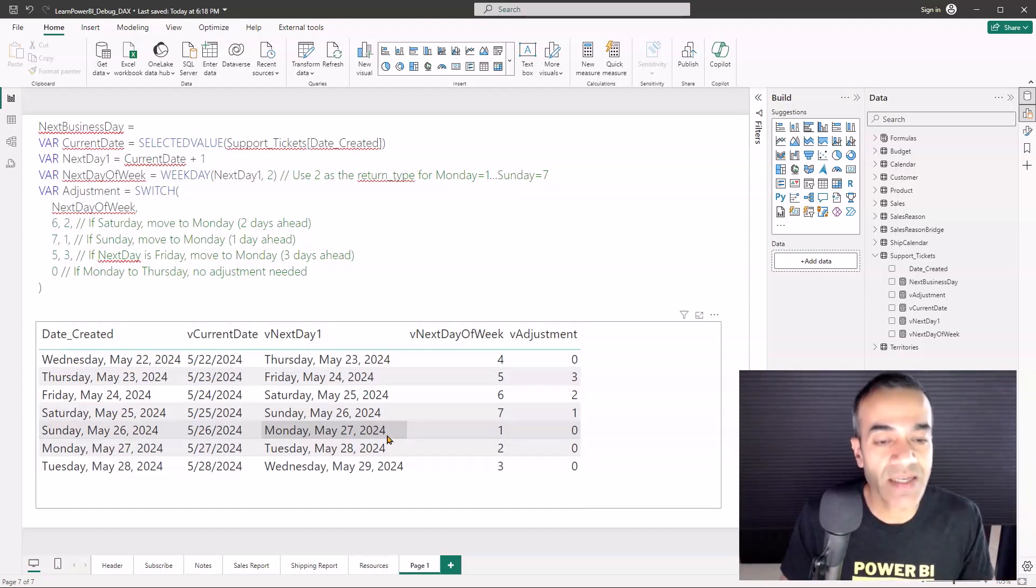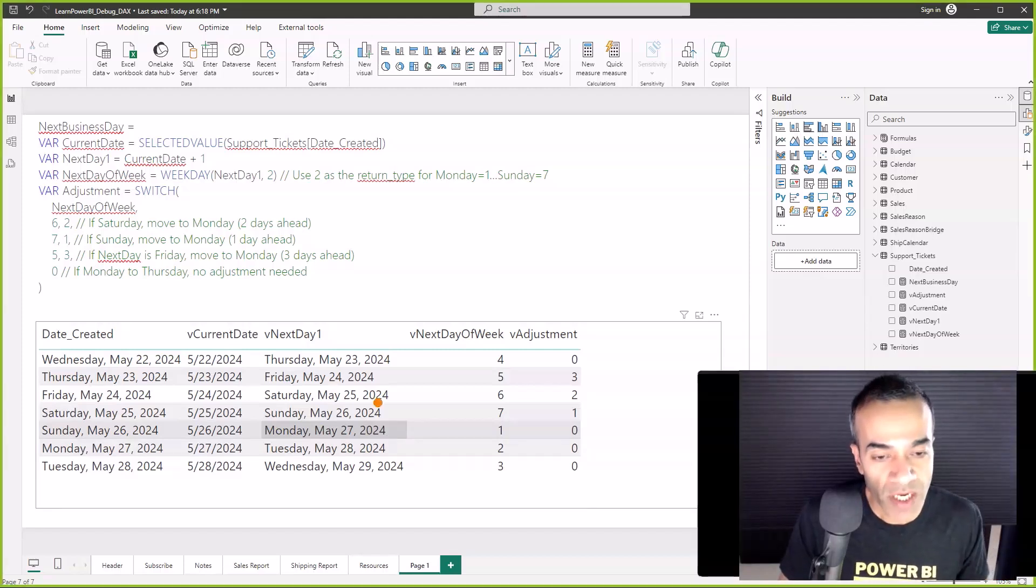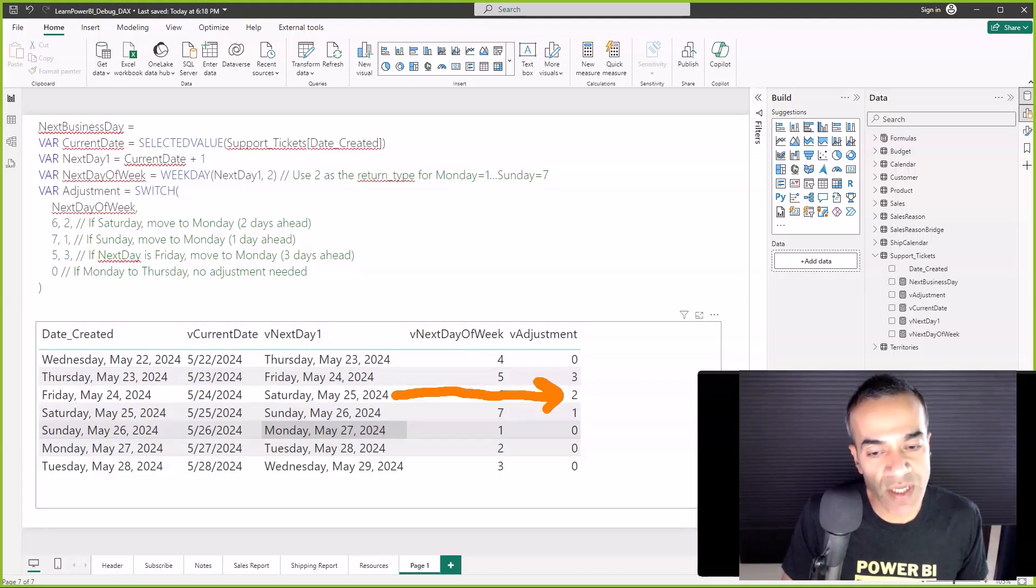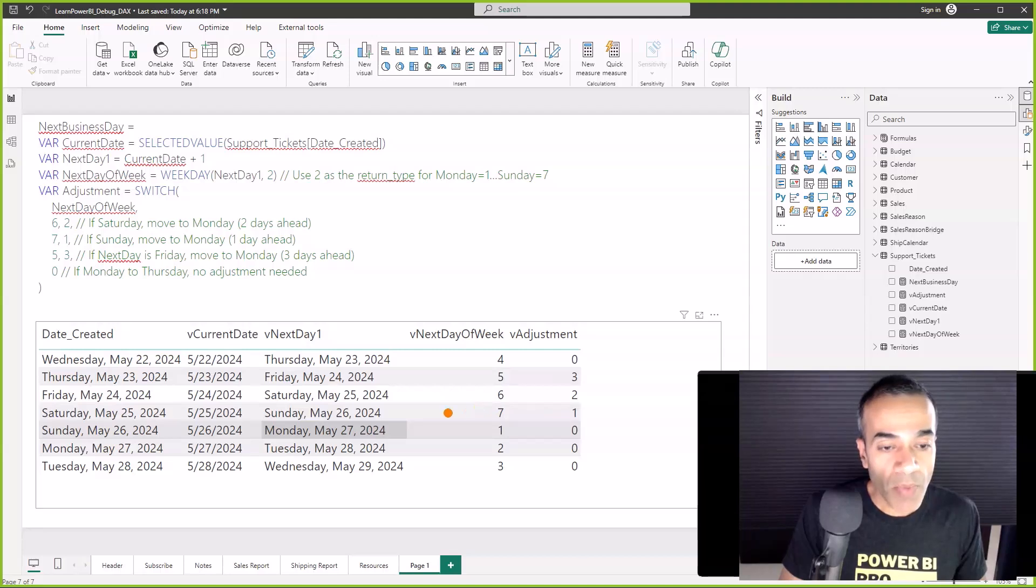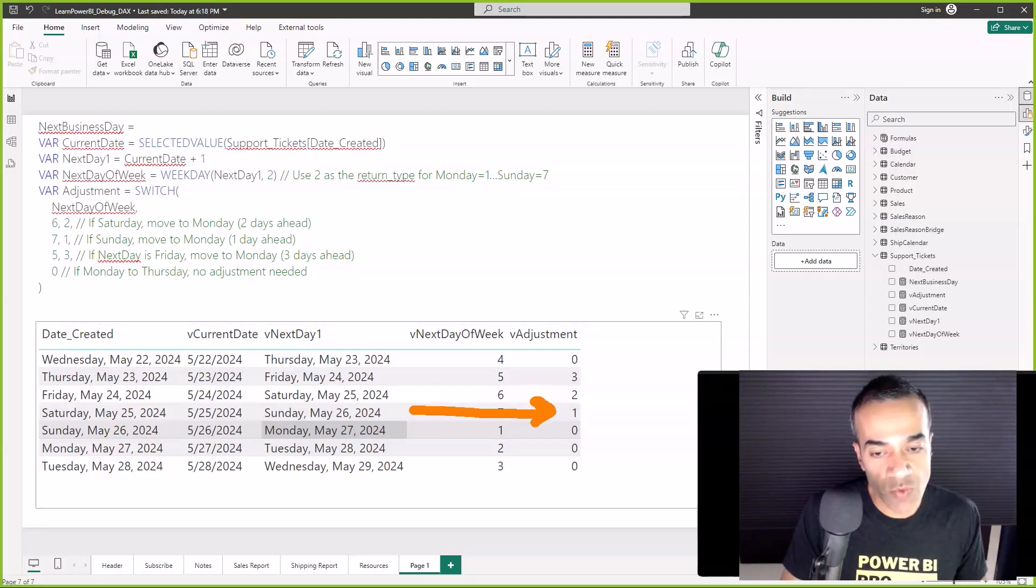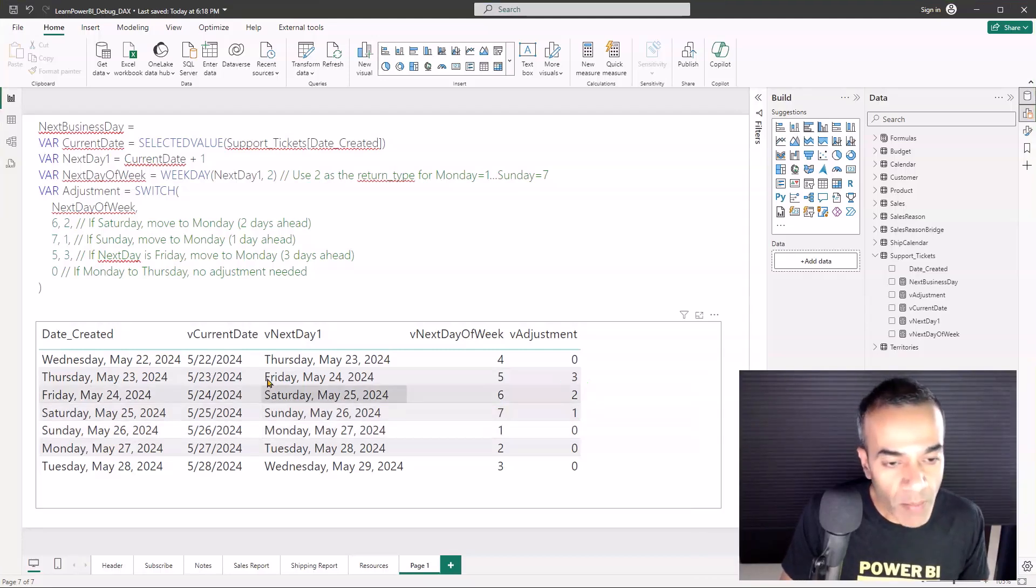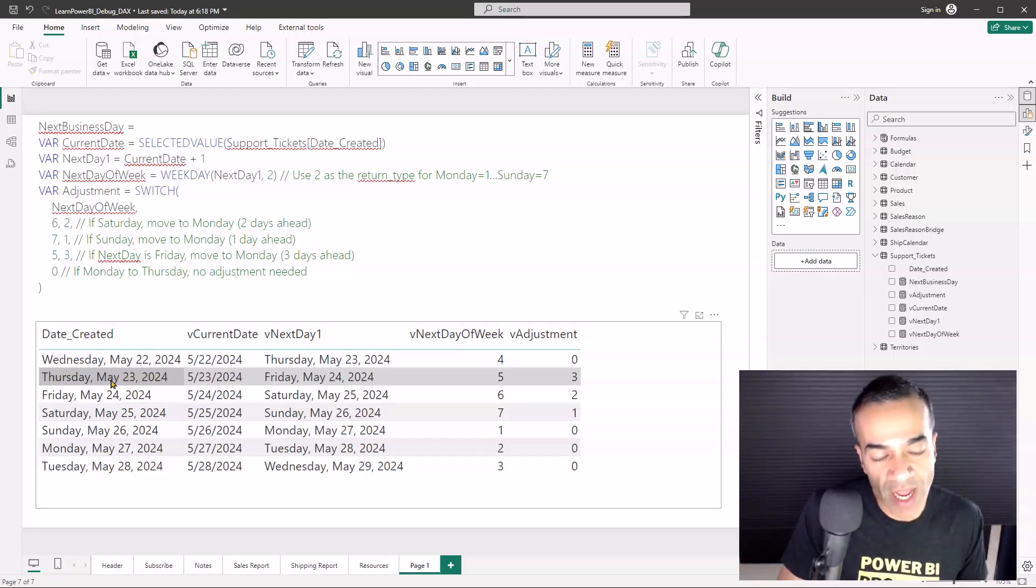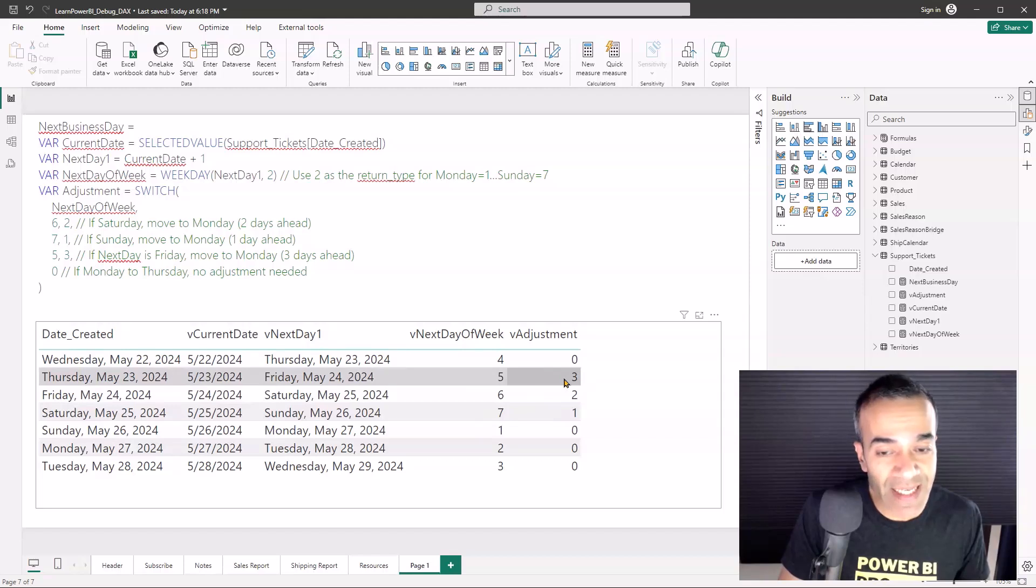So far so good. Then we have the adjustment and we can see exactly the adjustment going in. Here you can see the problem. For Saturday we want to push it out to Monday - that's the next business day - so the adjustment is two. For Sunday the adjustment is one. These two are correct.